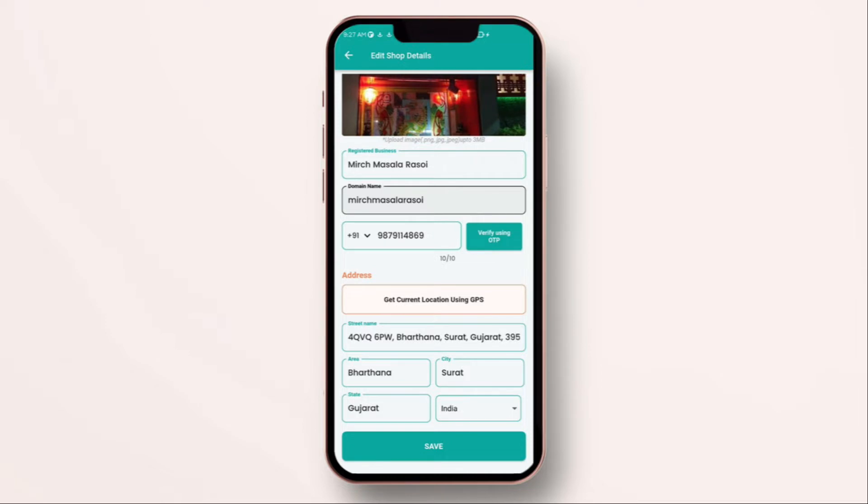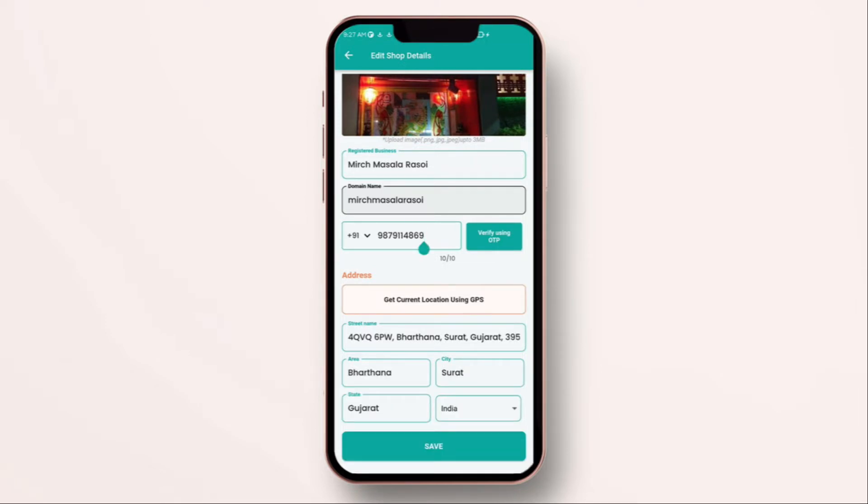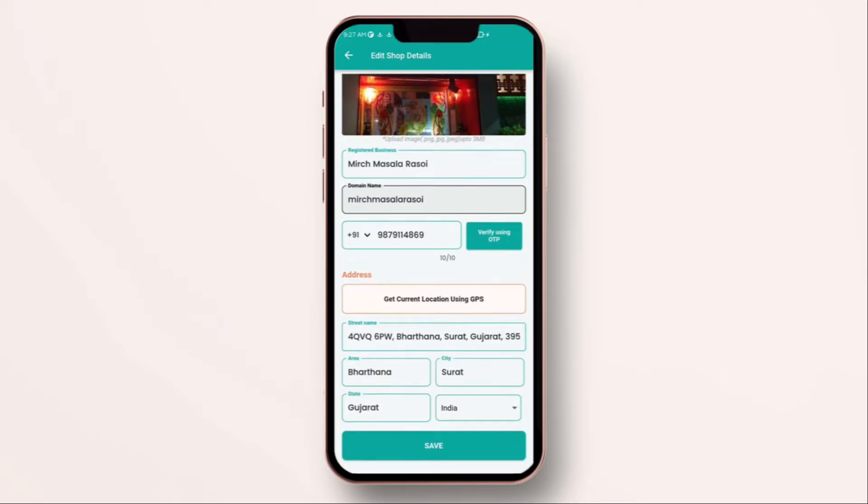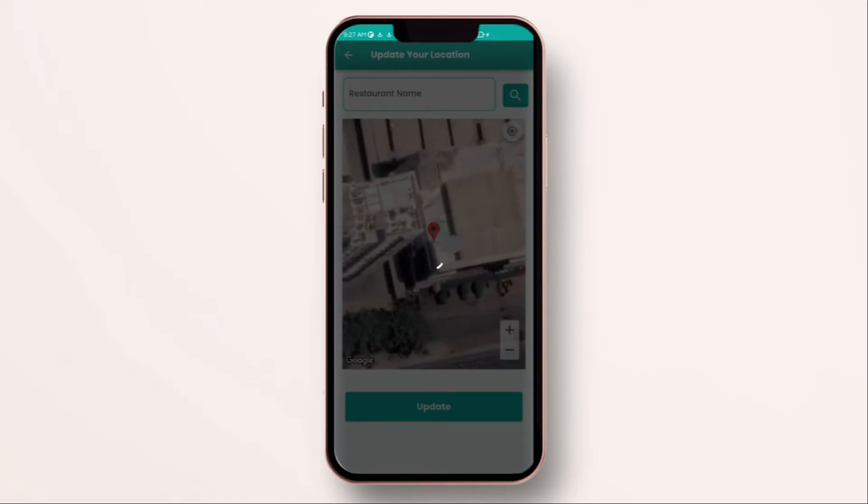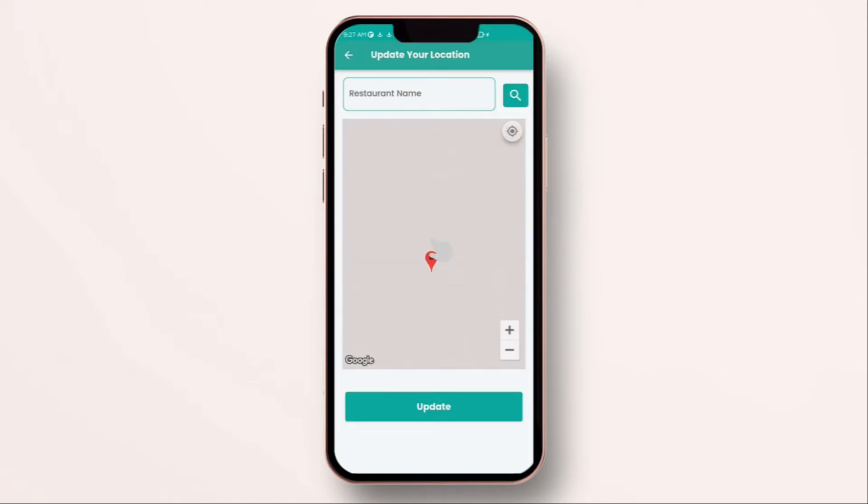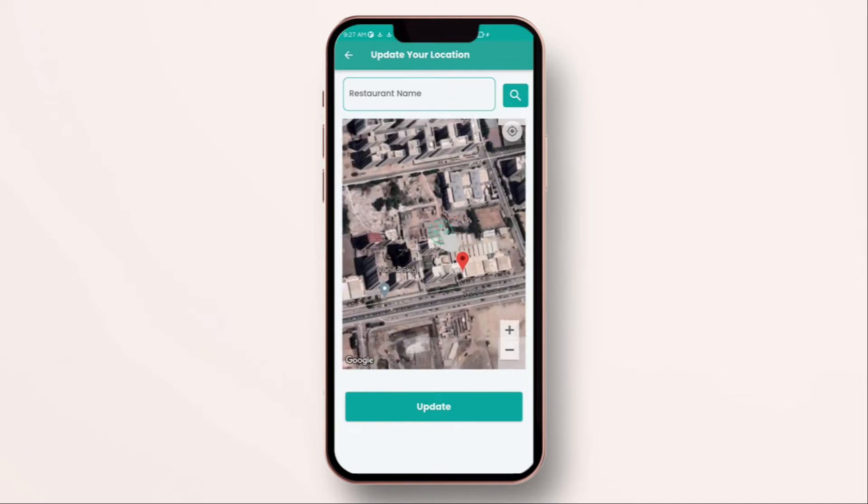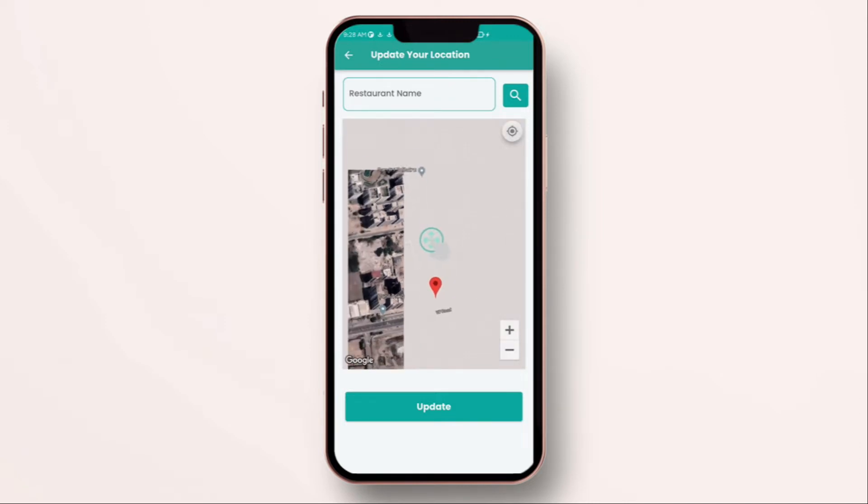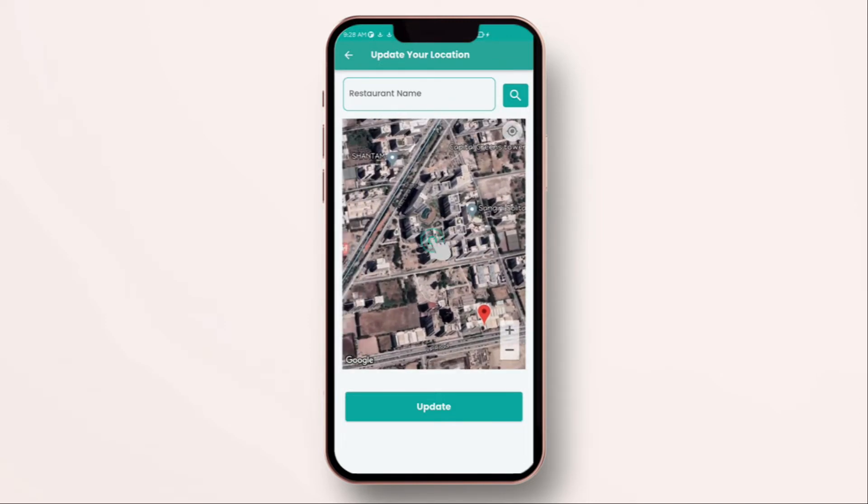Update the phone number or anything else you are missing out. Make sure the address is correct and try to get current location using GPS and have a right latitude and longitude on the map. This way, customers can use Google maps or any other services and visit your store perfectly.